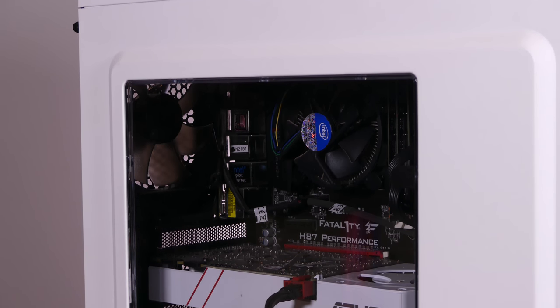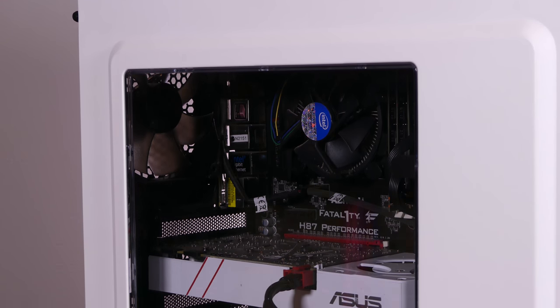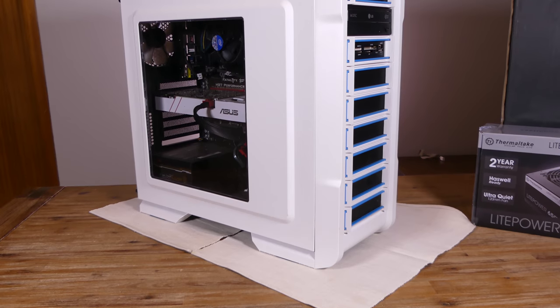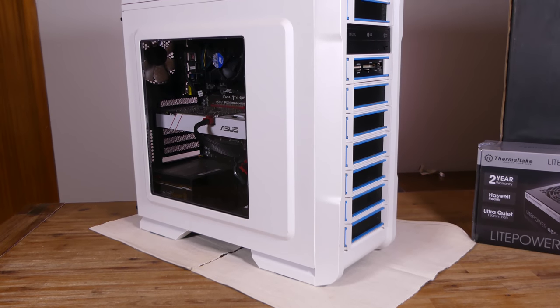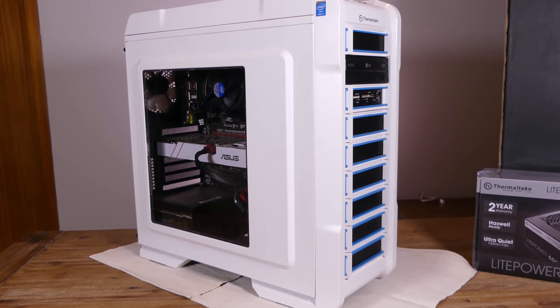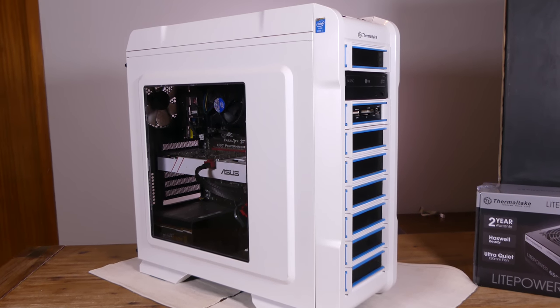Welcome back to another video. In 2013 I built my very first proper gaming computer. I think it's time to give it a well deserved upgrade.